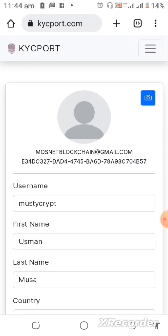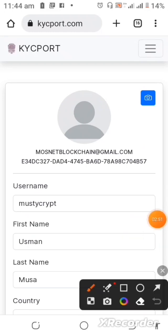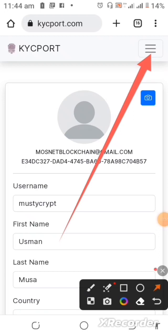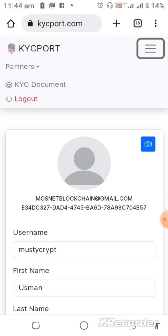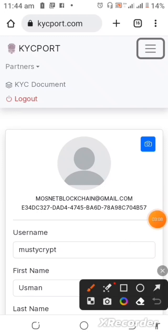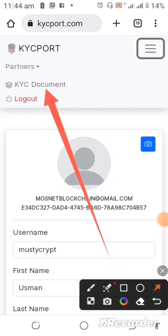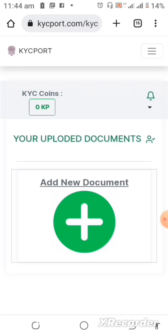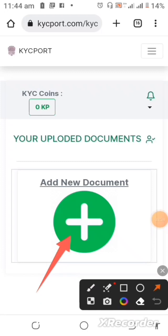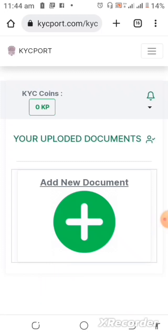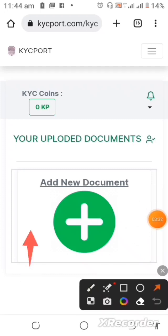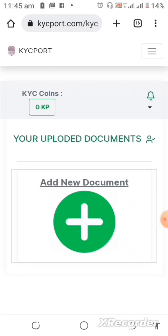What you do next is come over to the hamburger menu on the top right-hand side and tap on it. Once you tap on it, you'll be able to see options that will guide you on how to proceed with your KYC. Tap on 'KYC Document' and you'll see a small plus green icon that lets you add documents. Once you add your document, you'll see your KP points being added — which Cedra Bank uses for their AI-based KYC verification in Phase 2.